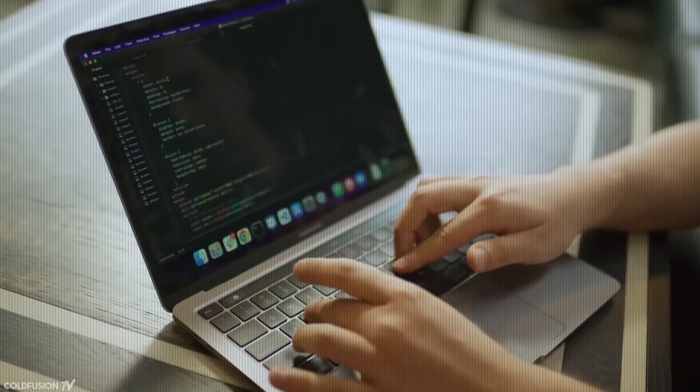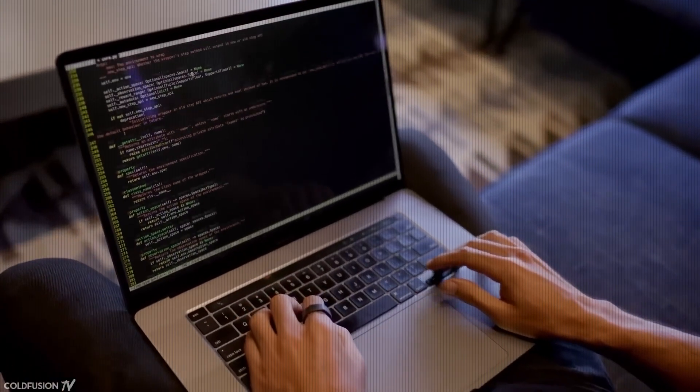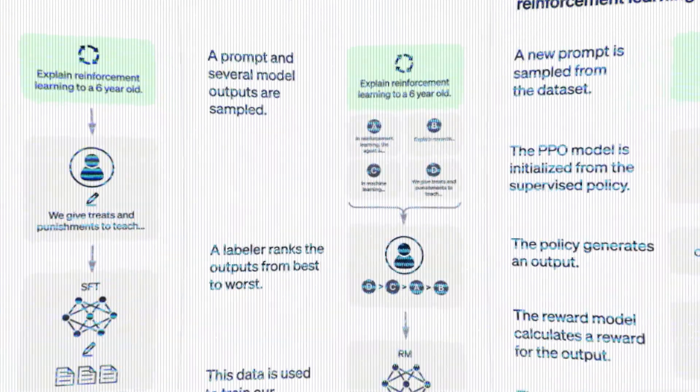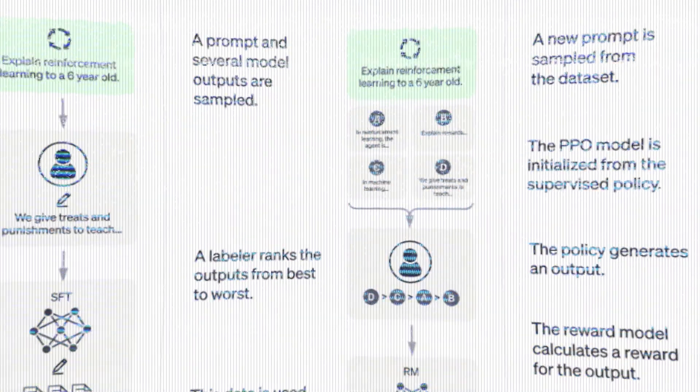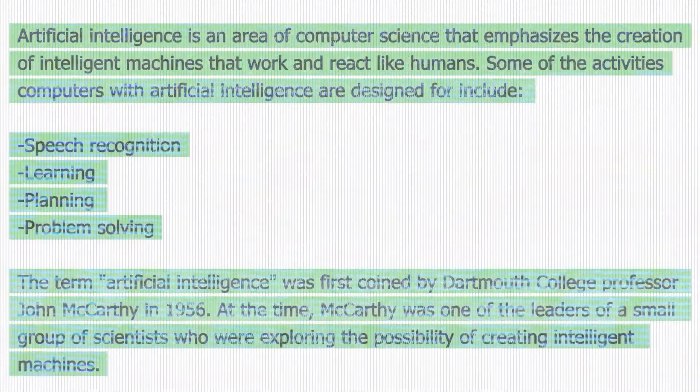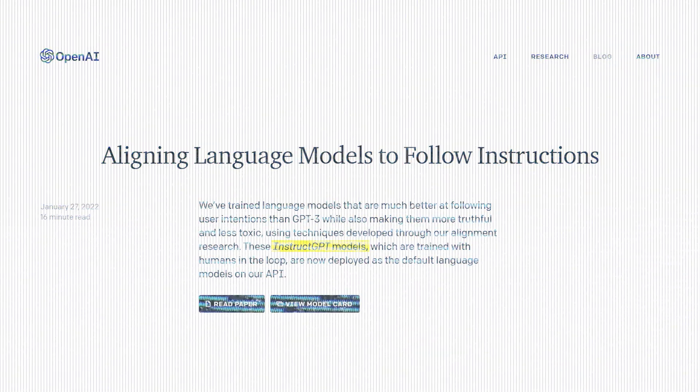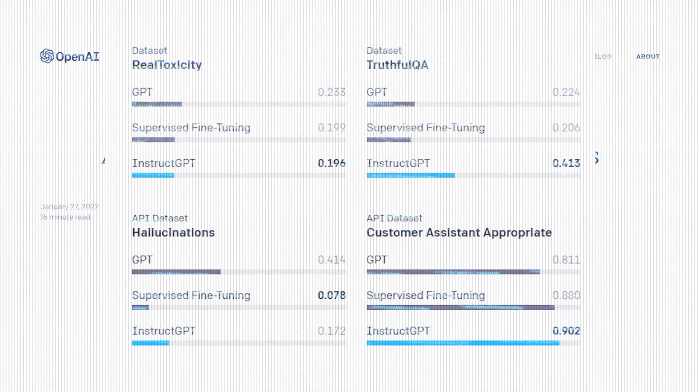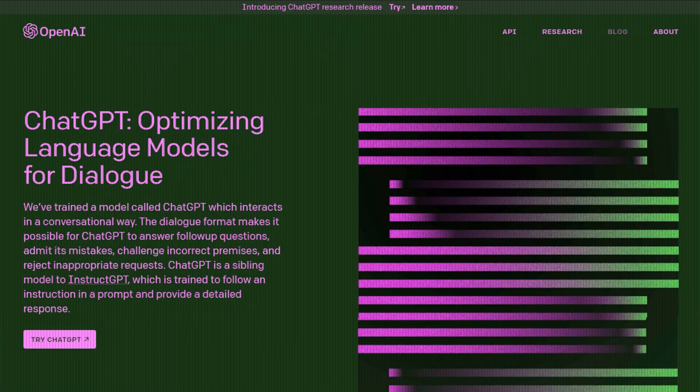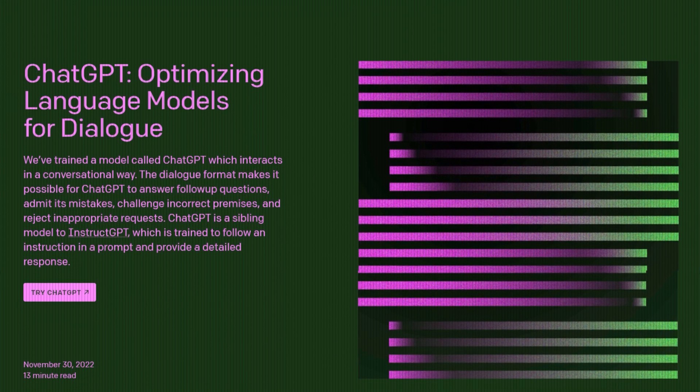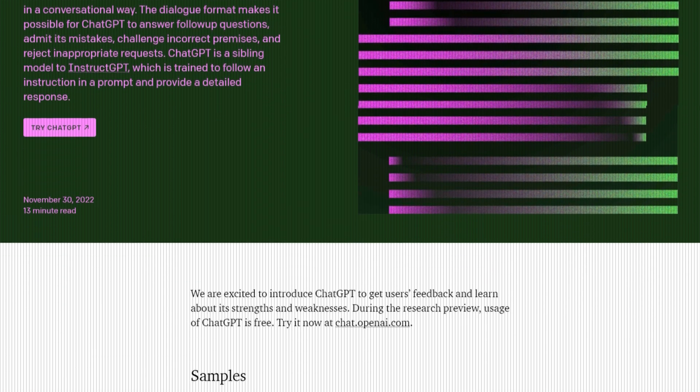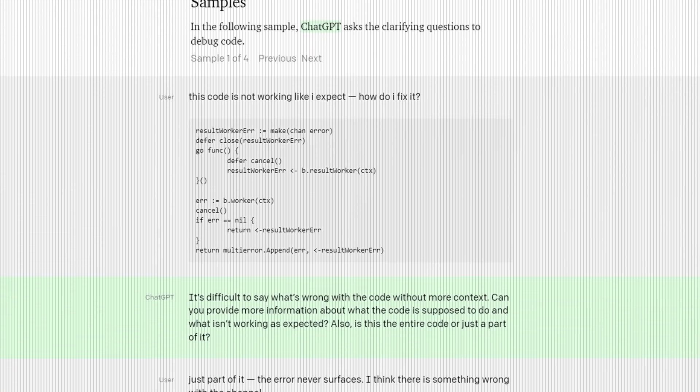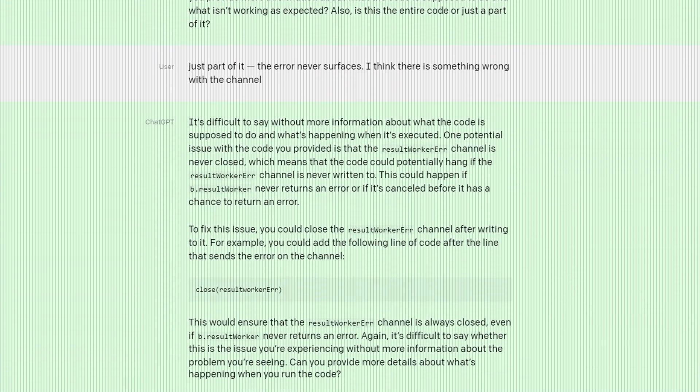OpenAI trained this model using reinforcement learning from human feedback, also known as RLHF, which is actually harder to say, using the same methods as its sibling model, InstructGPT, but with slight differences in the data collection setup. They trained an initial model using supervised fine tuning. Human AI trainers provided conversations in which they played both sides, the user and an AI assistant.